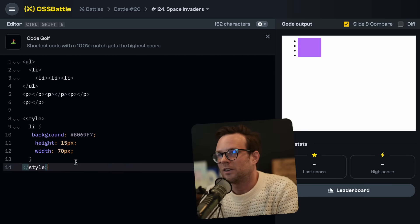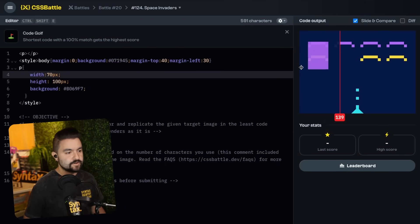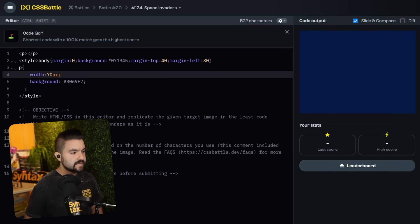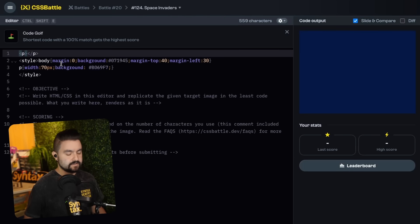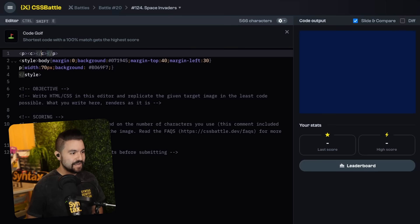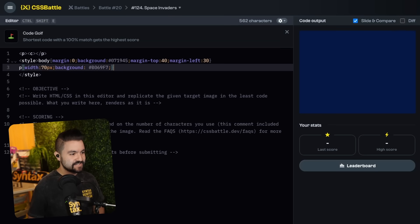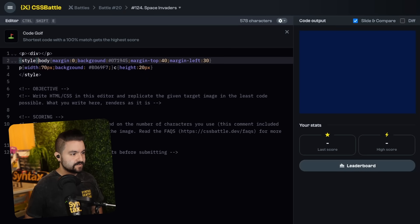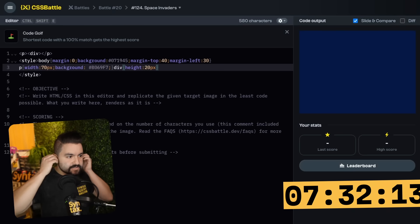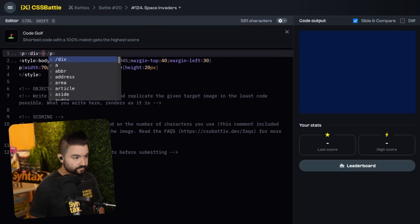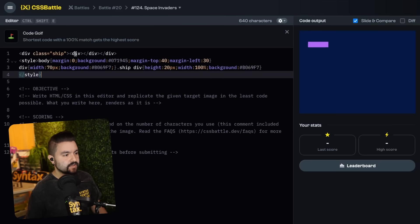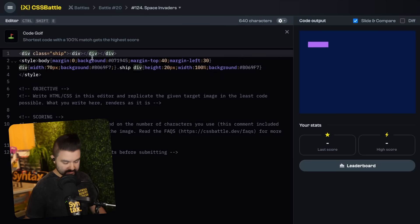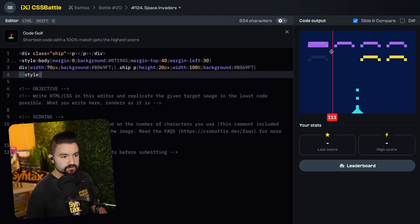There's so many solutions you could do for this. You could do an unordered list container with list items. I think that actually might be a good idea. So we can do a UL with an LI inside of it. You don't need closing tags for allies. That's going to be smaller, faster, better, stronger. Since I need a wrapper element anyways, the allies are all this.